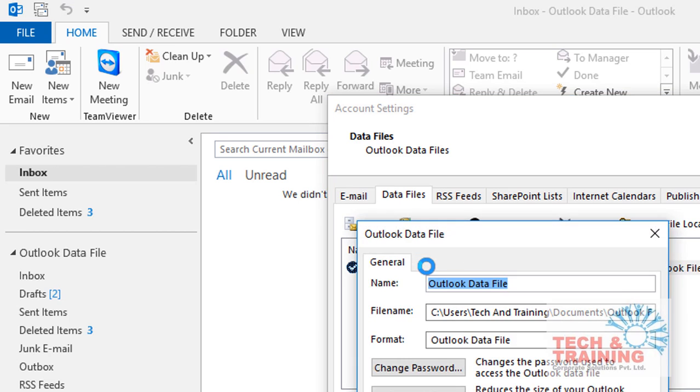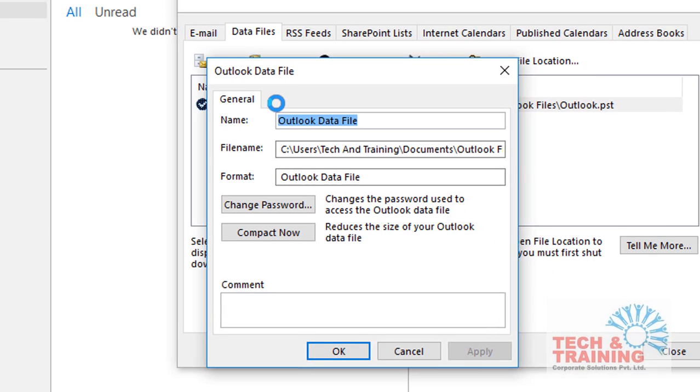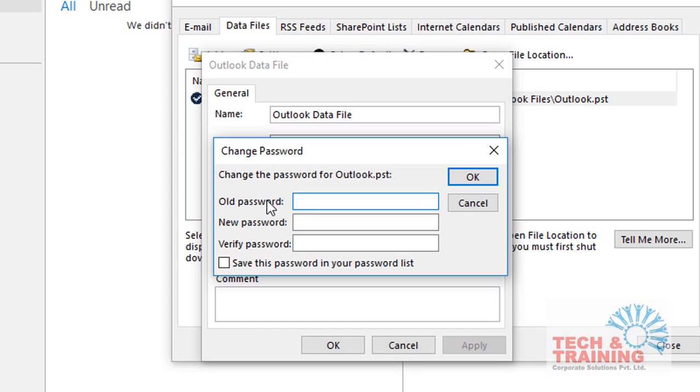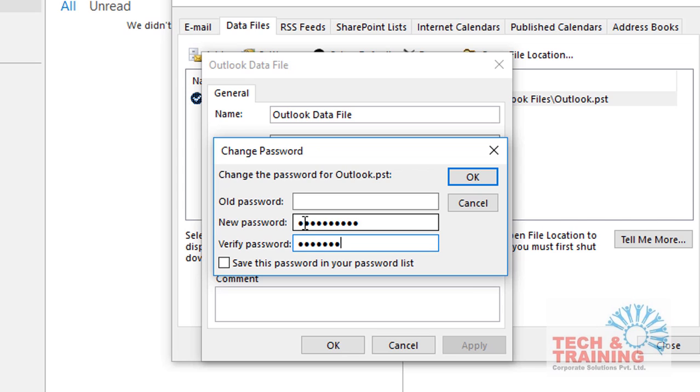When you double-click, you will get this window, and here is the option for the password. You can put the old password if you have one, otherwise leave it blank, and you can directly set the new password, whatever password you want. If you want to save the password, you can save the password.